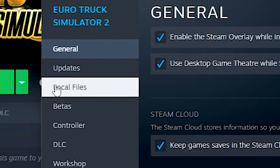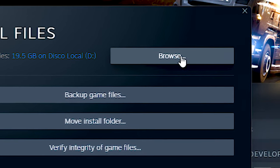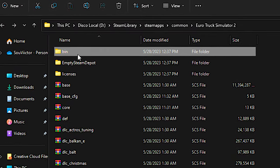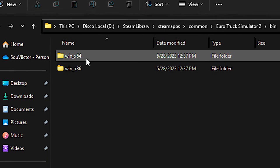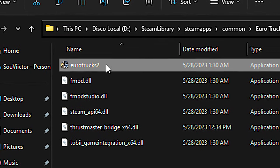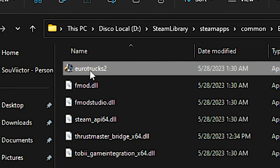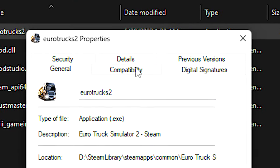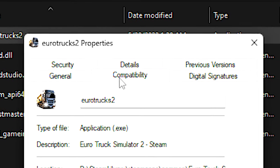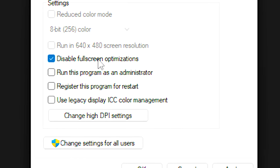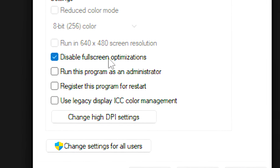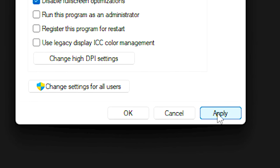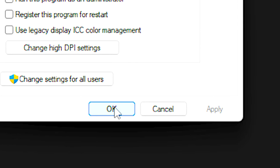Now select the section Local Files and then click on Browse. After that, navigate to Bin and Win64. Now right-click on the file Eurotruck 2 and then click on Properties. Now select the tab Compatibility and then check the option Disable Full Screen Optimizations. And lastly, click on Apply and OK to save the change.